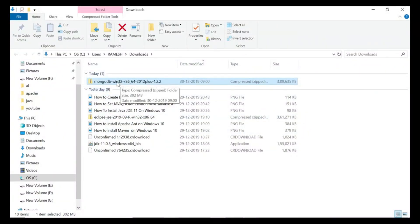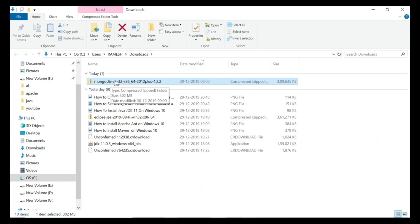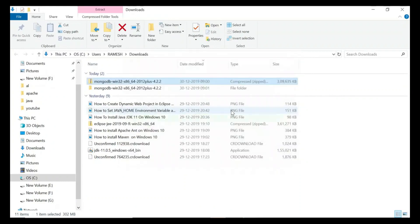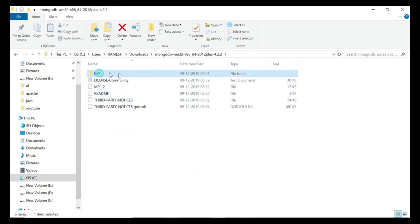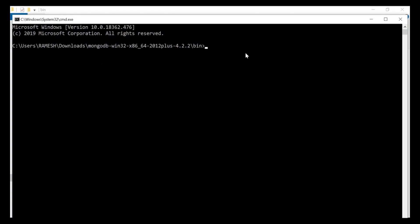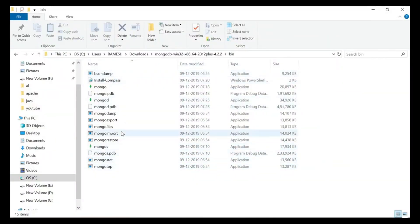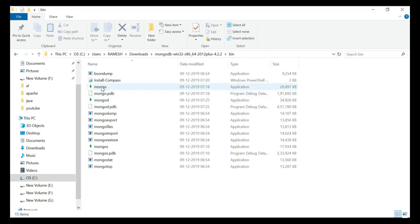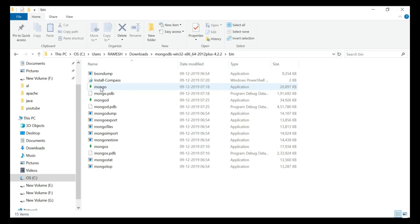Let's unzip it — right-click and extract this zip file. You can keep this zip file anywhere on your file system as per your choice; here I'm extracting it in place. Look at the MongoDB folder — go into it, and here is the bin folder. Inside the bin folder you can find the mongod and mongo executable files. These are the executable files we want to run from the command prompt. The mongod executable is used to run the MongoDB server, and the mongo executable is used to run the MongoDB shell.